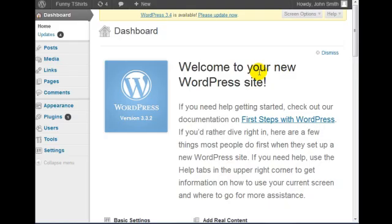So great, we've installed WordPress on this website. Now before I end this video, I want to show you how to update to the latest version. Unfortunately, with cPanel, when you do the install, it installs with a certain version.